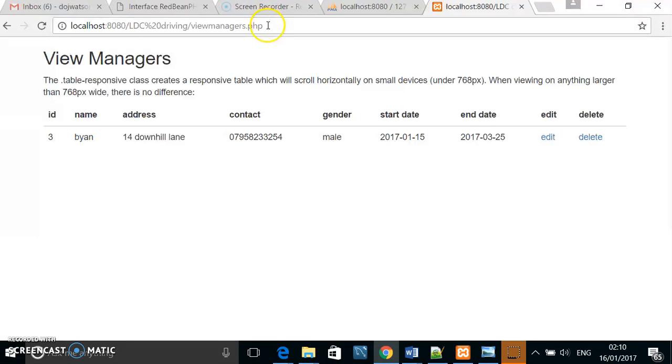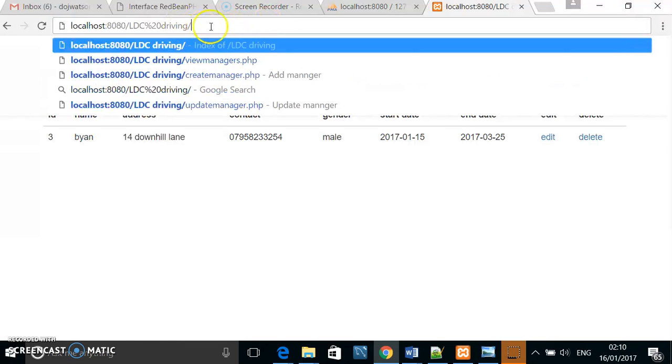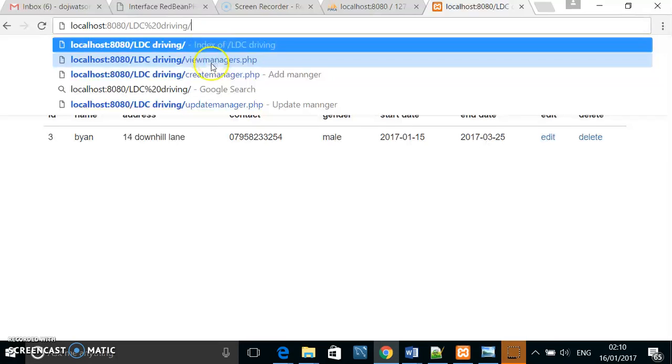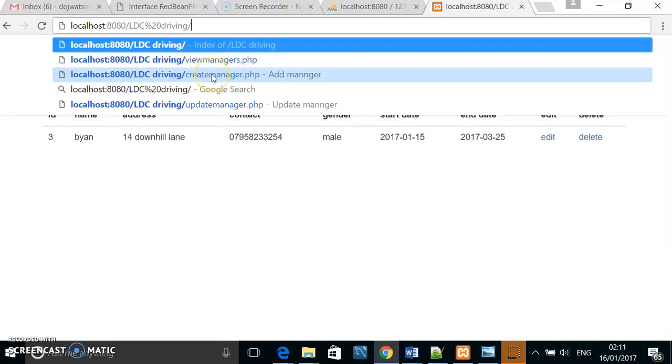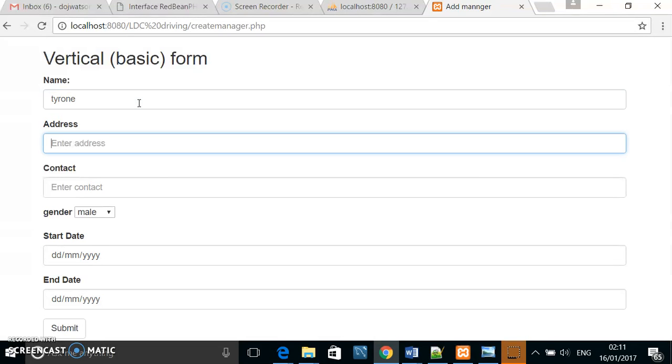If I wanted to add a manager, I would go to the create manager page, and here I can add a manager.